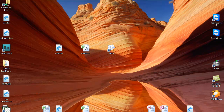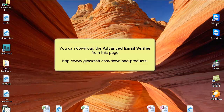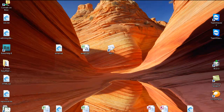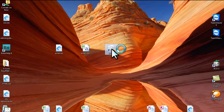Hi, this is Julia Gulevich from G-Lock Software. In this video I'll show you how you can check your email list for validity using the Advanced Email Verifier. I'll tell you how to set up the program settings, how to create a list and load your email addresses into the list, and how to save good email addresses after the verification is complete. So open the Advanced Email Verifier.